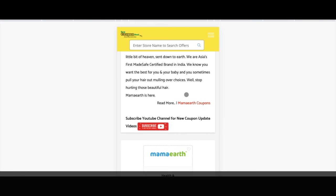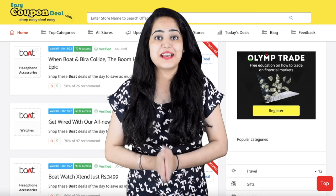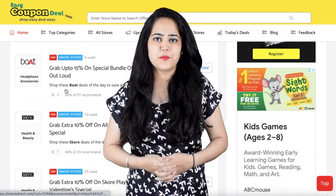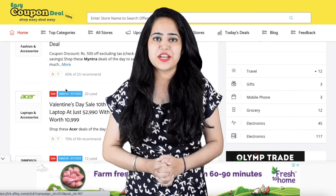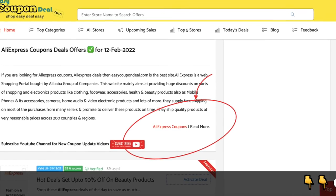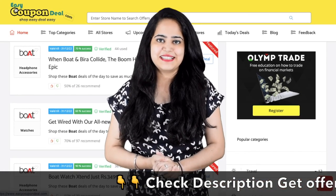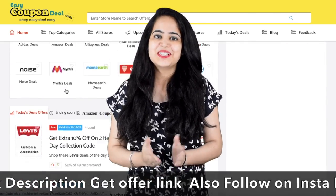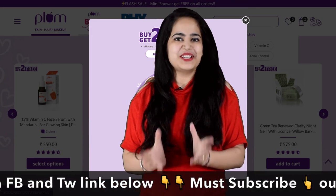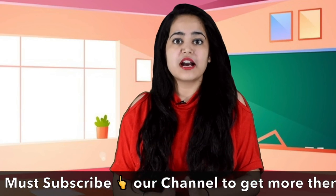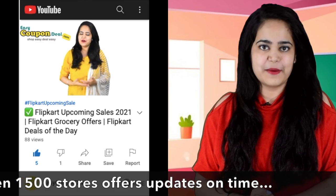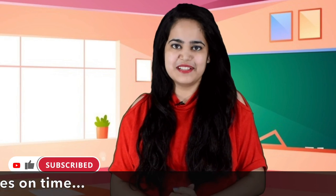If you like and share, please subscribe to the channel and press the bell button so that you will get new offers. EasyCouponDeal.com has links available for stores like Mama Earth, Oyo Rooms, Myntra, Amazon, and AliExpress. In the description below, you will be able to go to the store and enjoy shopping. Thanks for watching!